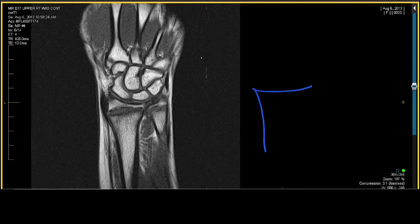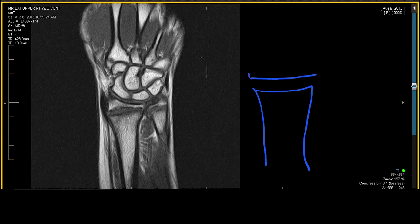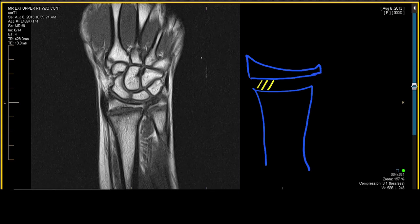Let's look at this cartoon diagram of the distal radius. There's a gap here, and here is our epiphysis. This gap is going to be cartilage — physeal cartilage. The physeal cartilage has three important components that you have to pay attention to.